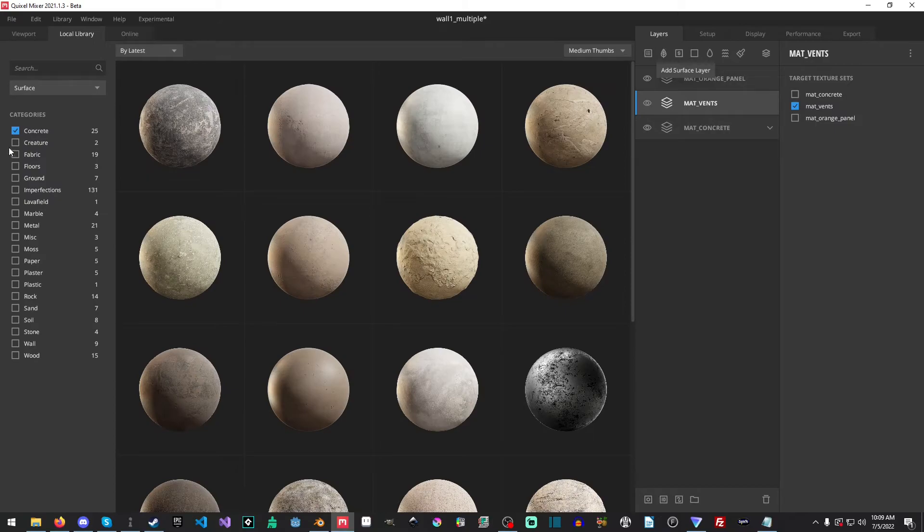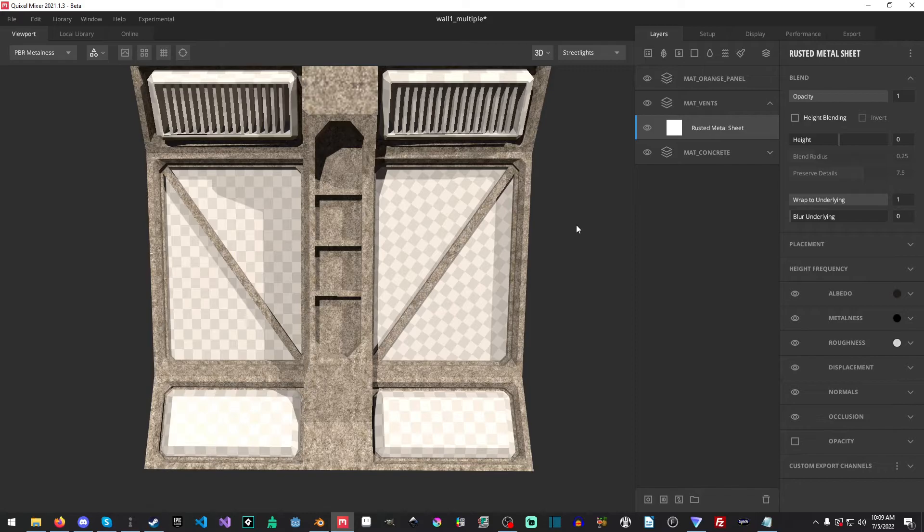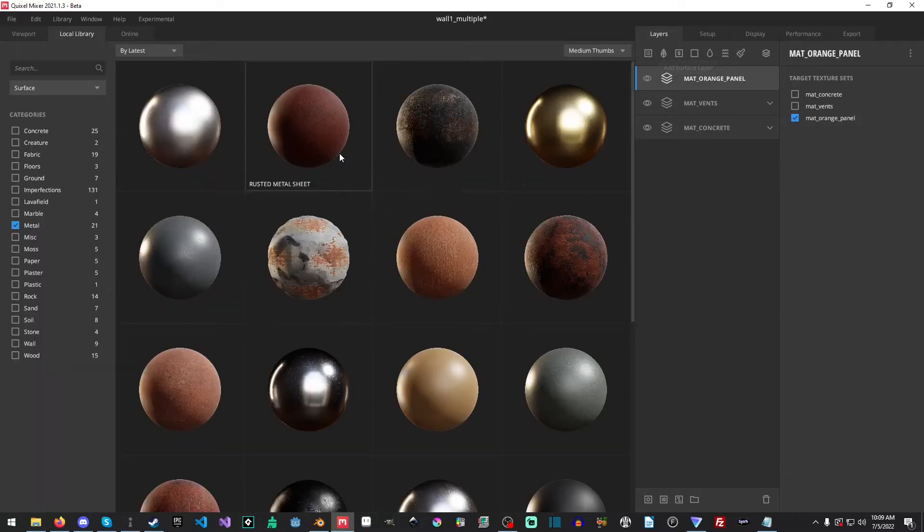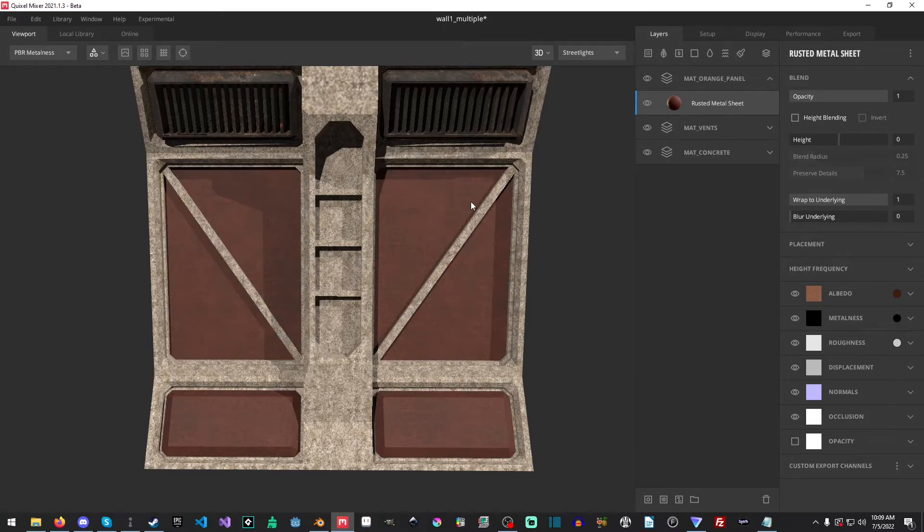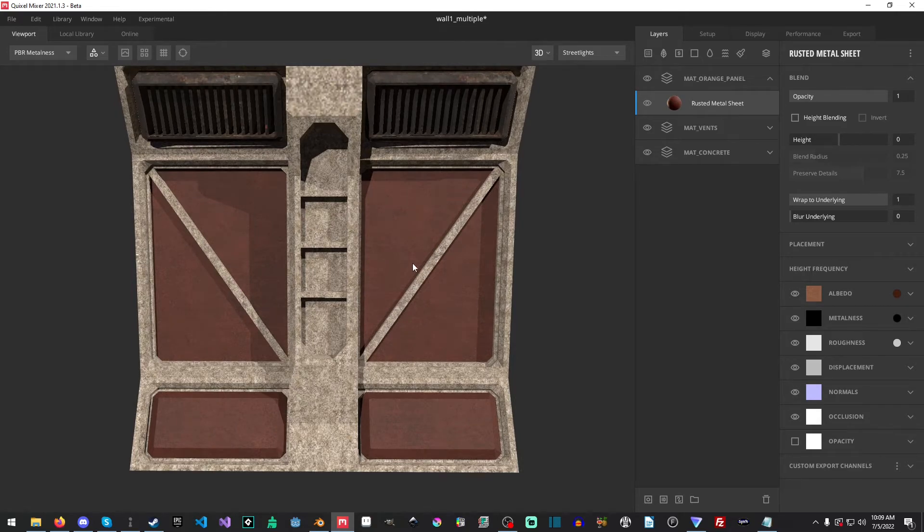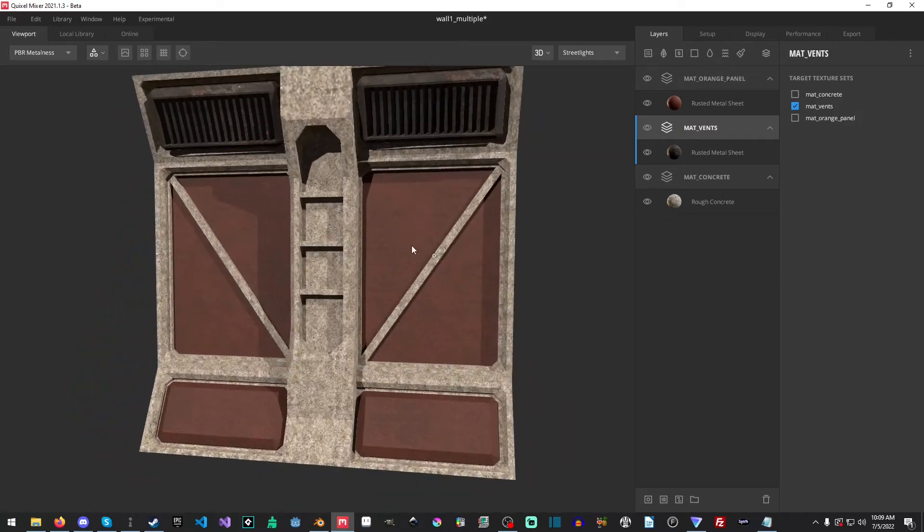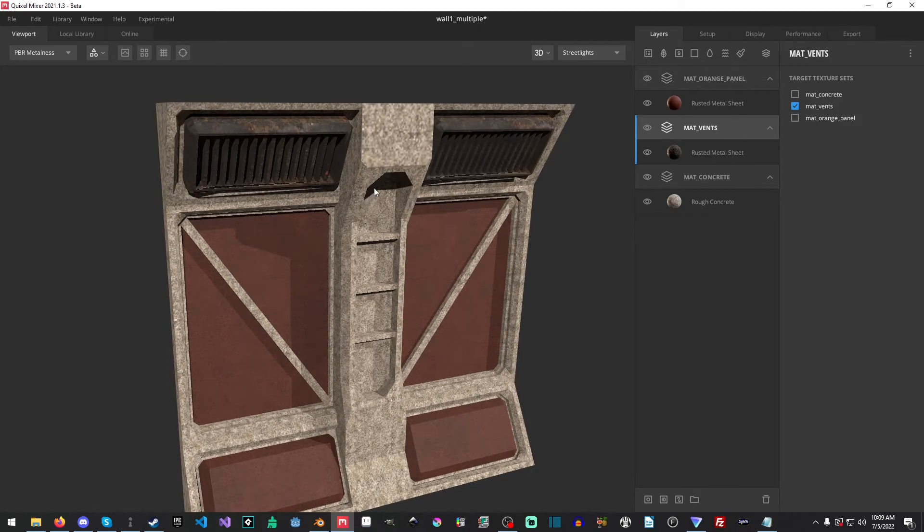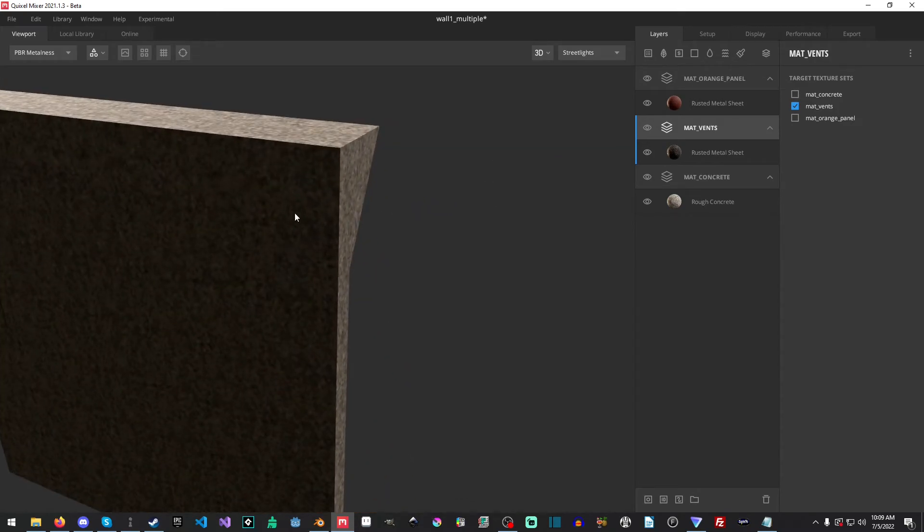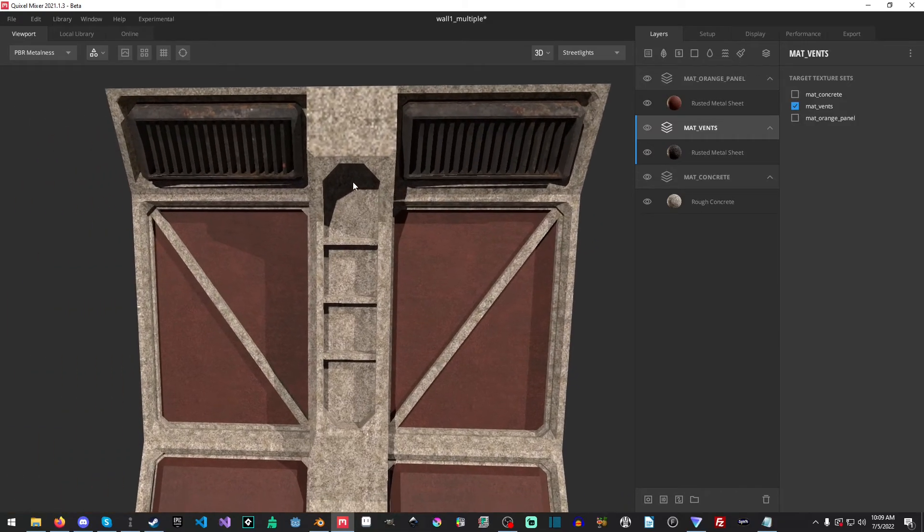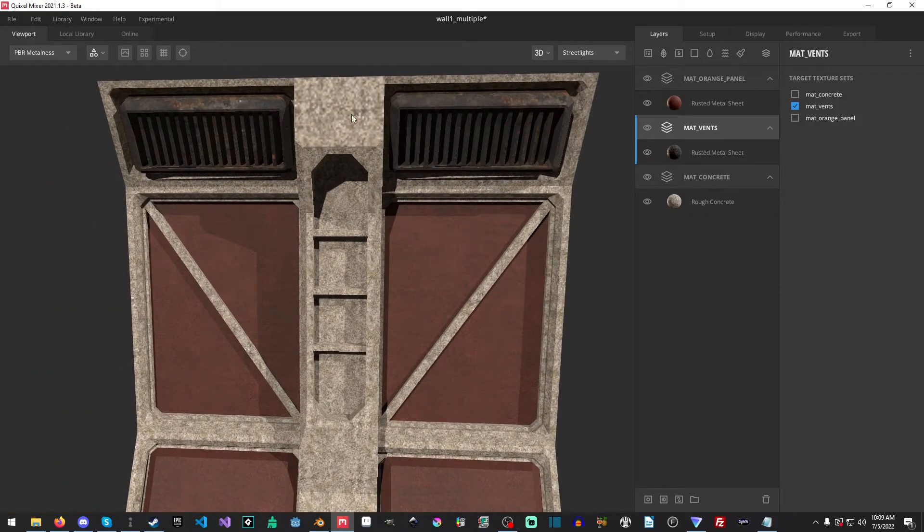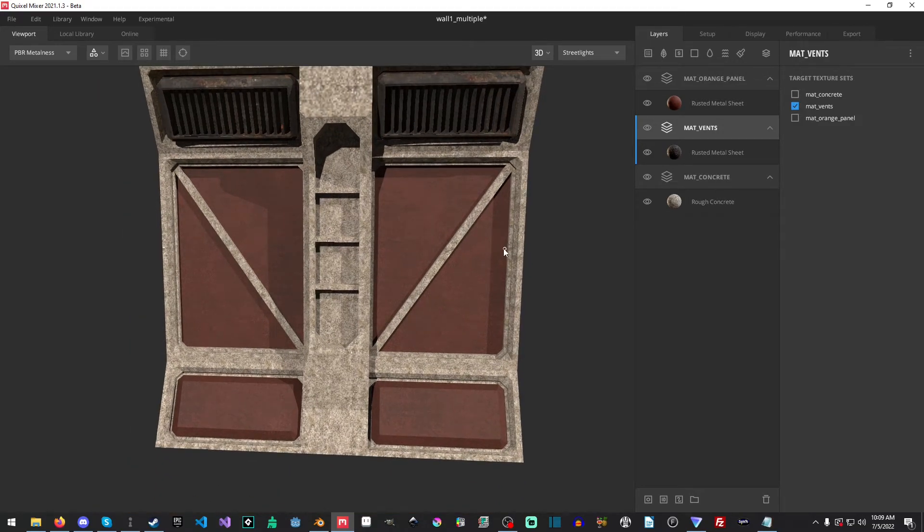And now we'll grab the vents and much like before, I'm just gonna assign some random textures to it. And then for the orange panel, we'll do the exact same thing. Nice rusted metal sheet, I suppose. Perfect. So again, this is not a tutorial on how to actually texture inside of Quixel, just how to set up the texture sets so that then you can go and texture. And you'll notice that this is kind of messed up and this is very kind of, but again, doesn't really matter all that much because those particular textures will never be seen.